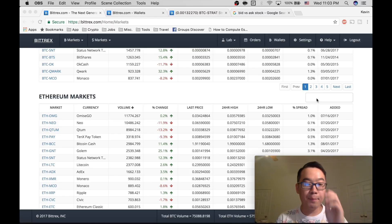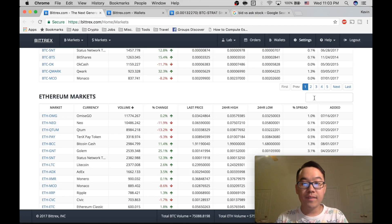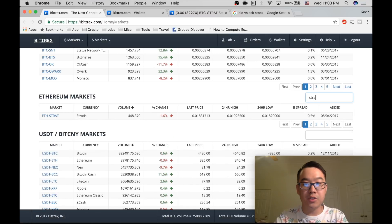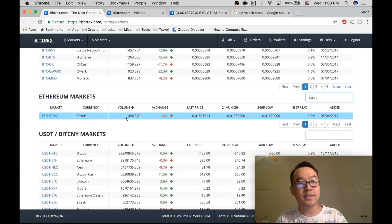So you type it in and then see if it's available. Like let's say Ethereum Stratus. See it's available.